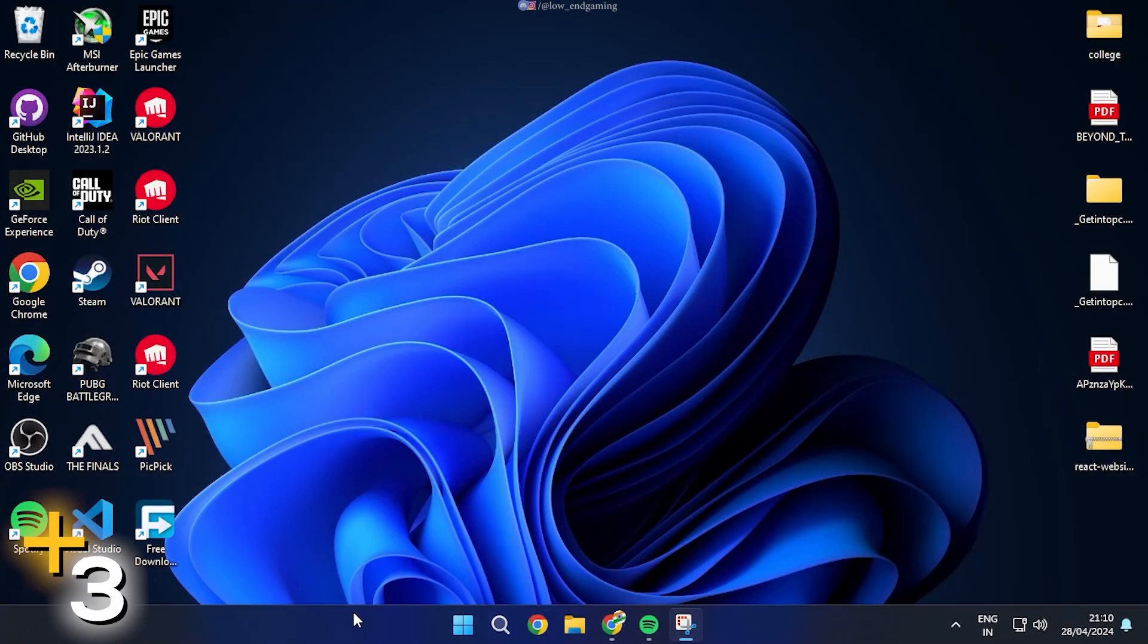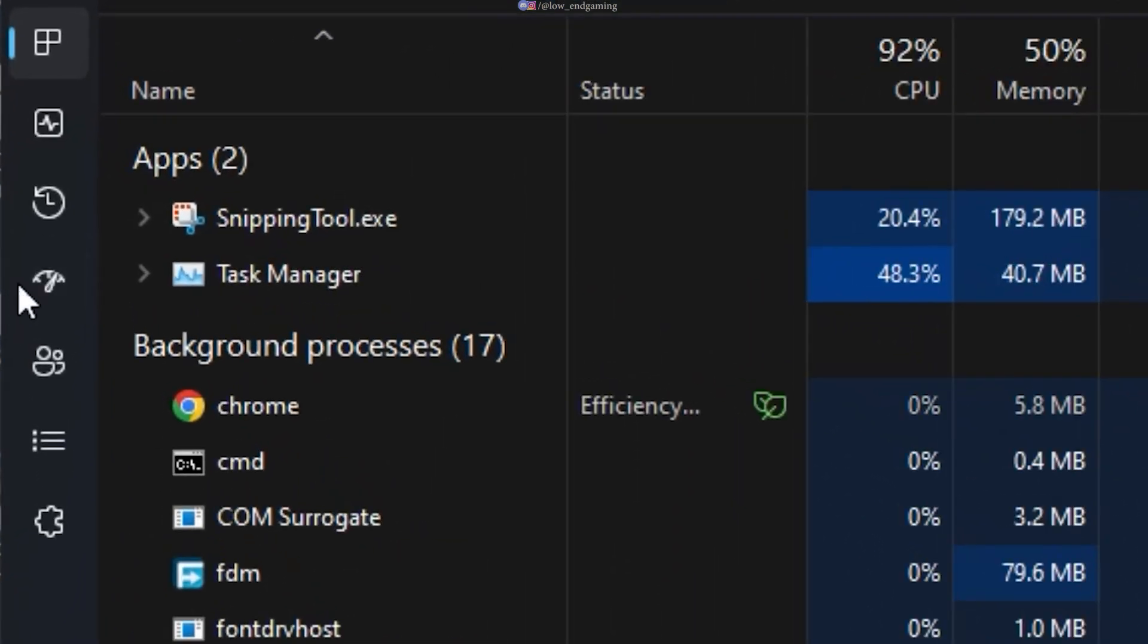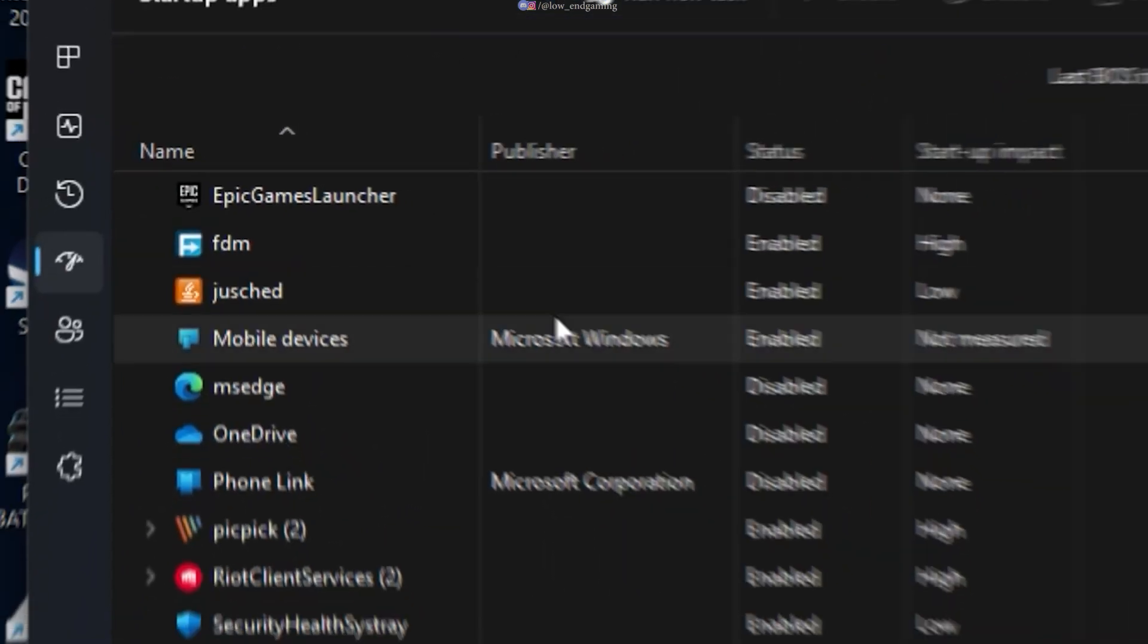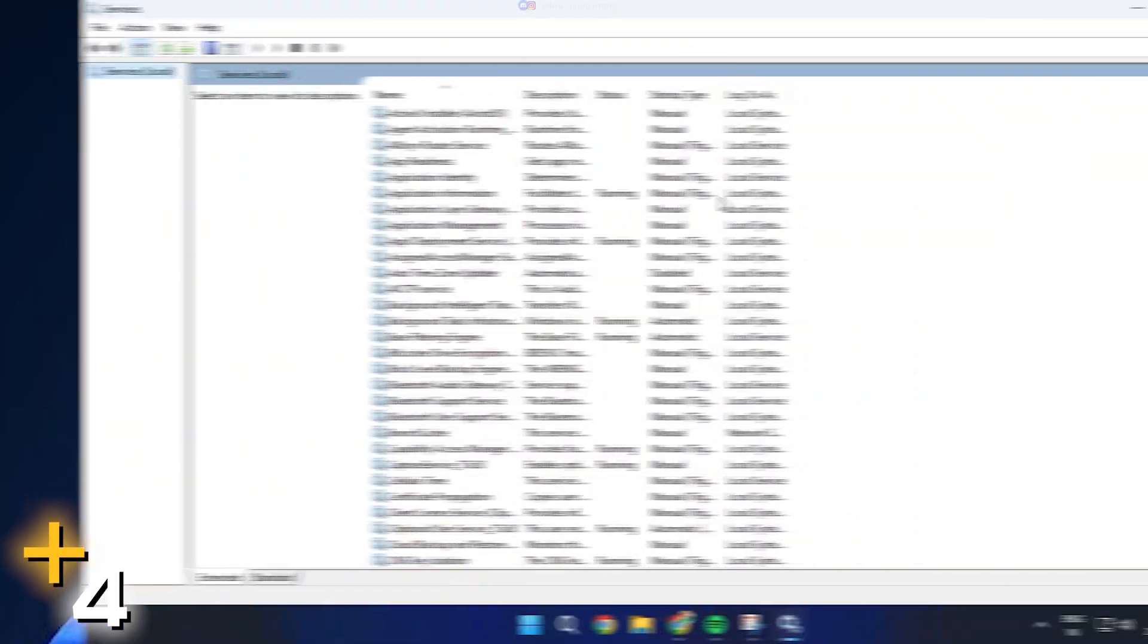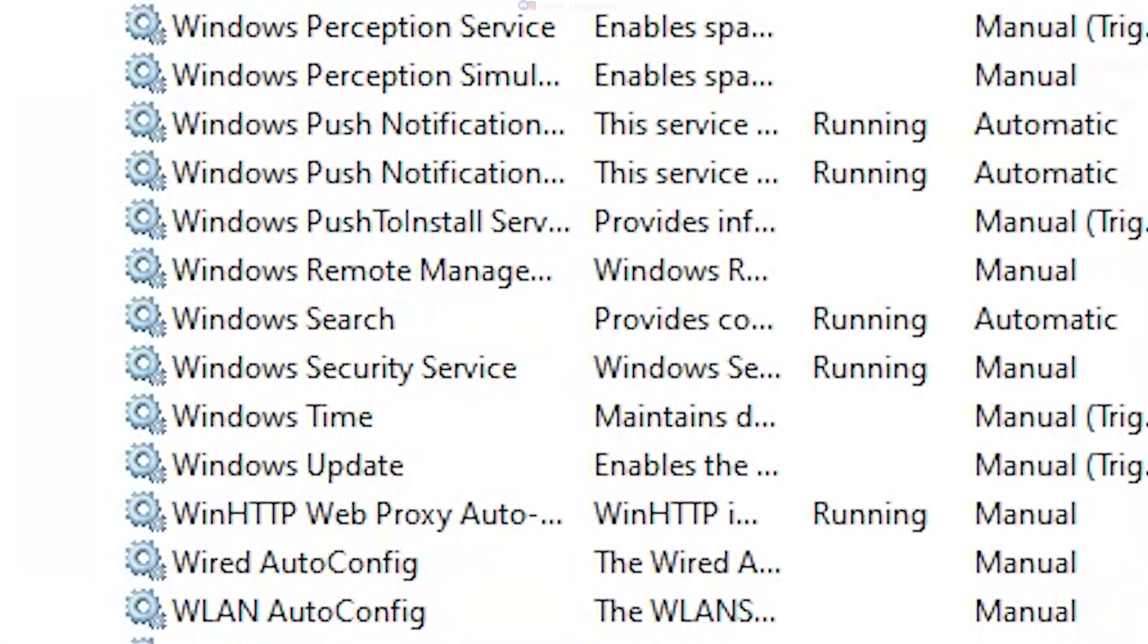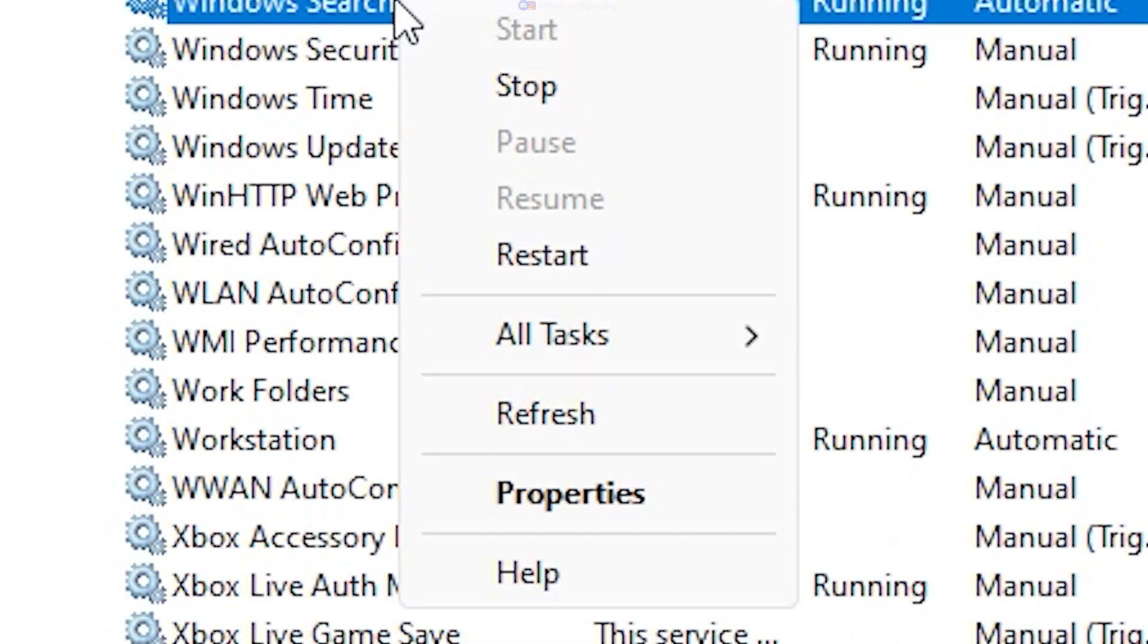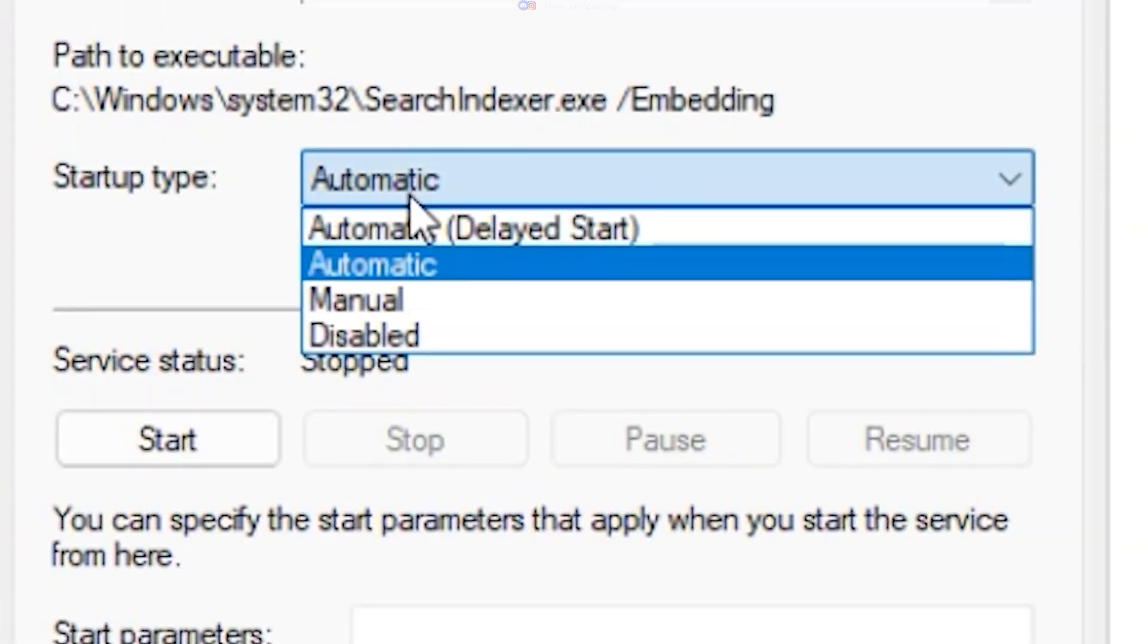Right-click on Taskbar and open the Task Manager. Go to Startup Apps and disable all the unnecessary applications. Search for Services and open it. Scroll and find a service called Windows Search. Right-click on it and go to Properties. Click on Stop. Under Startup Type select Disable. Hit Apply and click on OK.